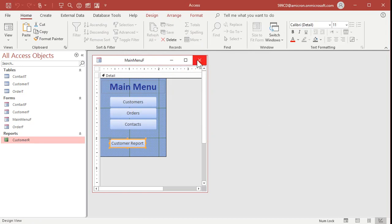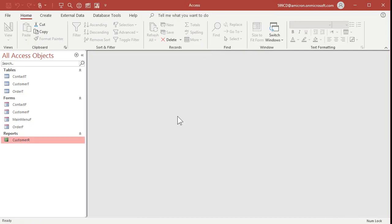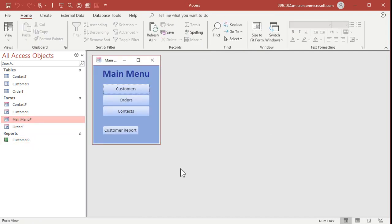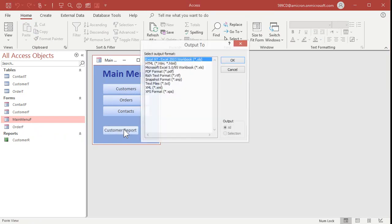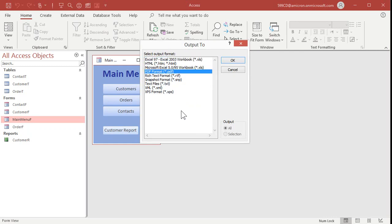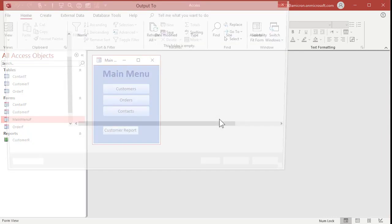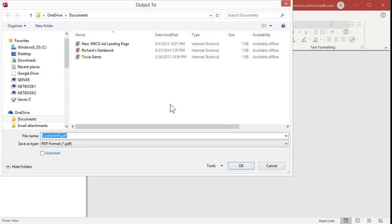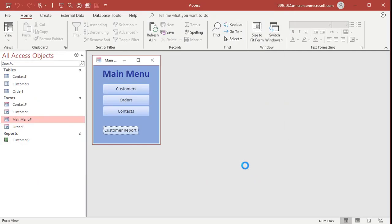Let's save this form, close it and then open the main menu back up again. Let's click on our customer report. Now the output to window pops up. It's going to ask you what format you want. There's PDF right there. Hit okay. It's going to ask where do you want it to go. The default is my OneDrive documents folder and it will export it as customer r. Hit okay.